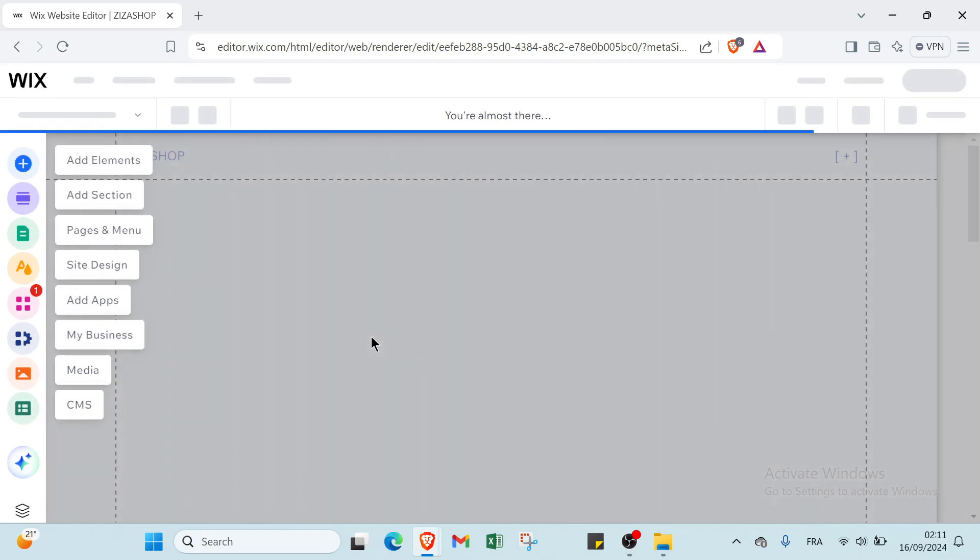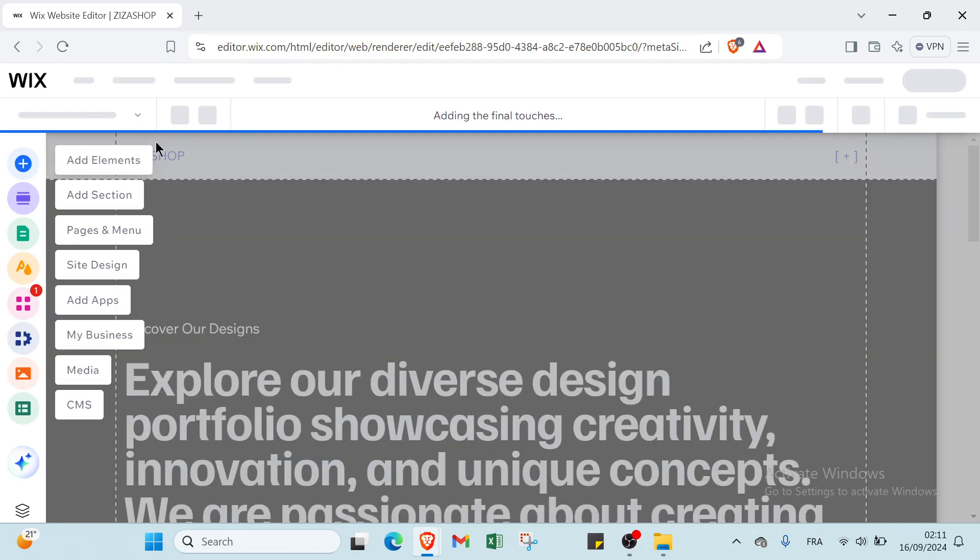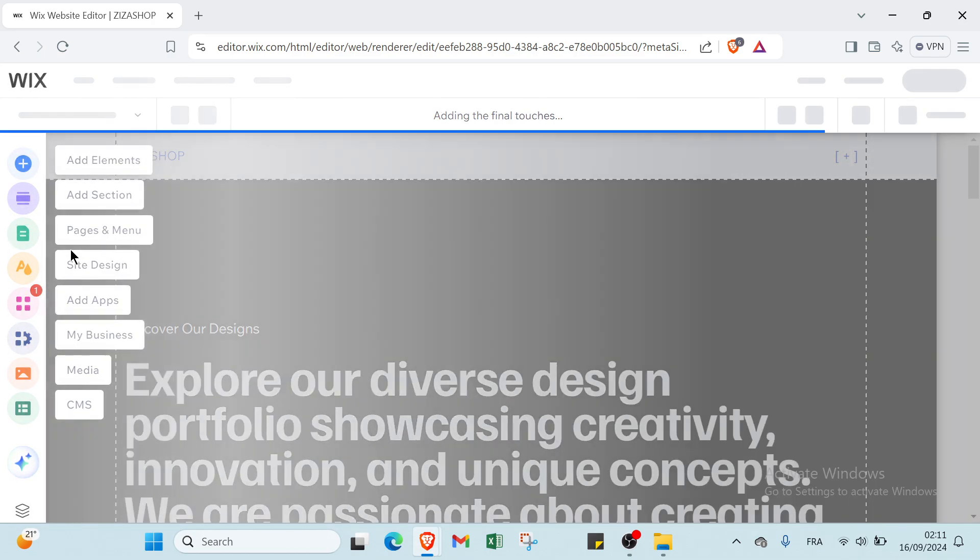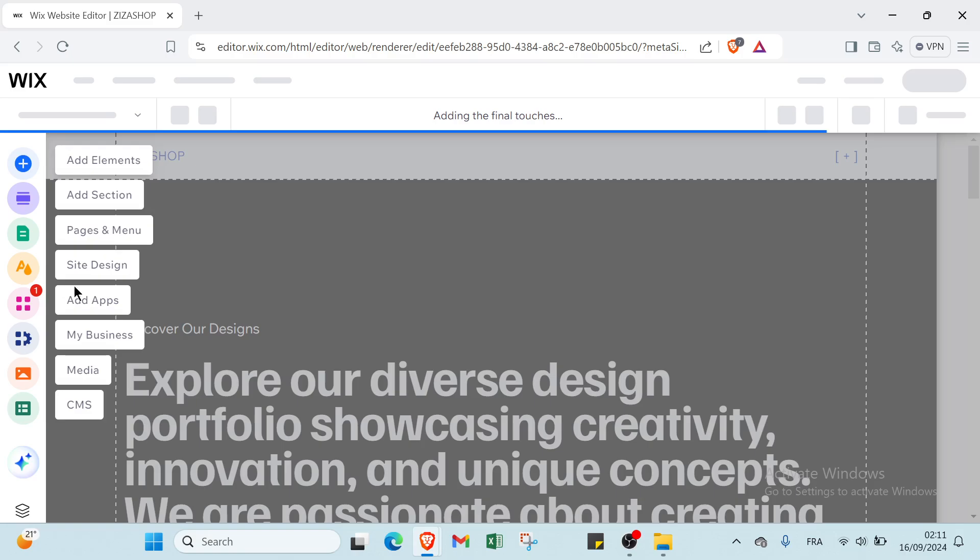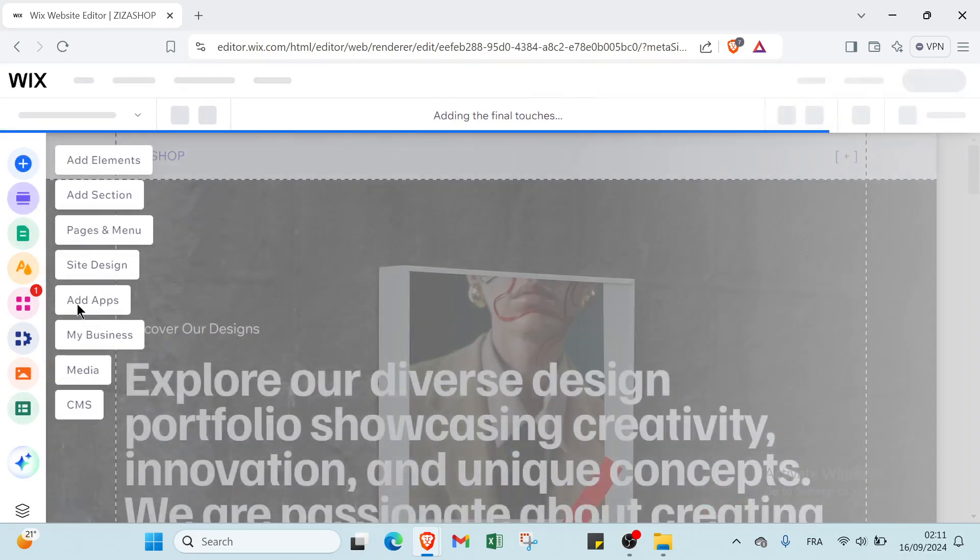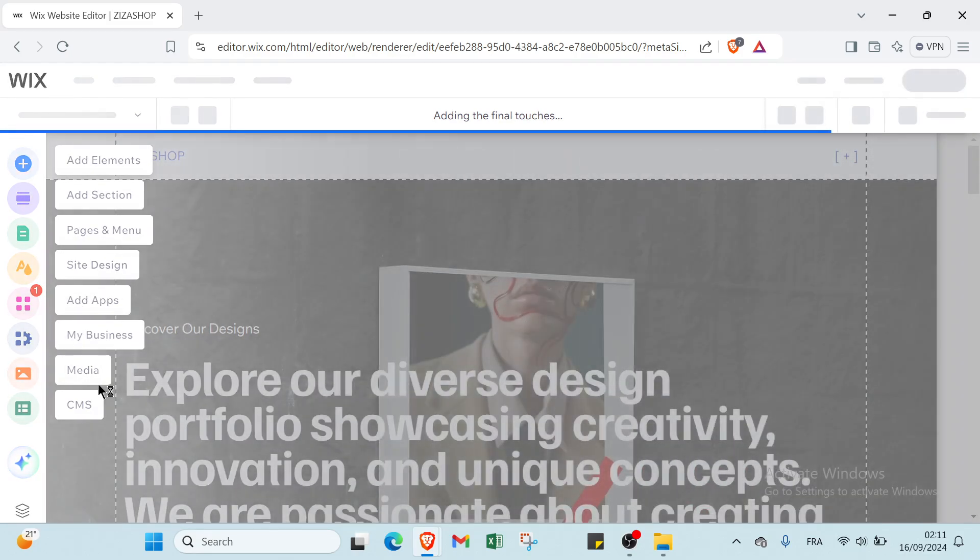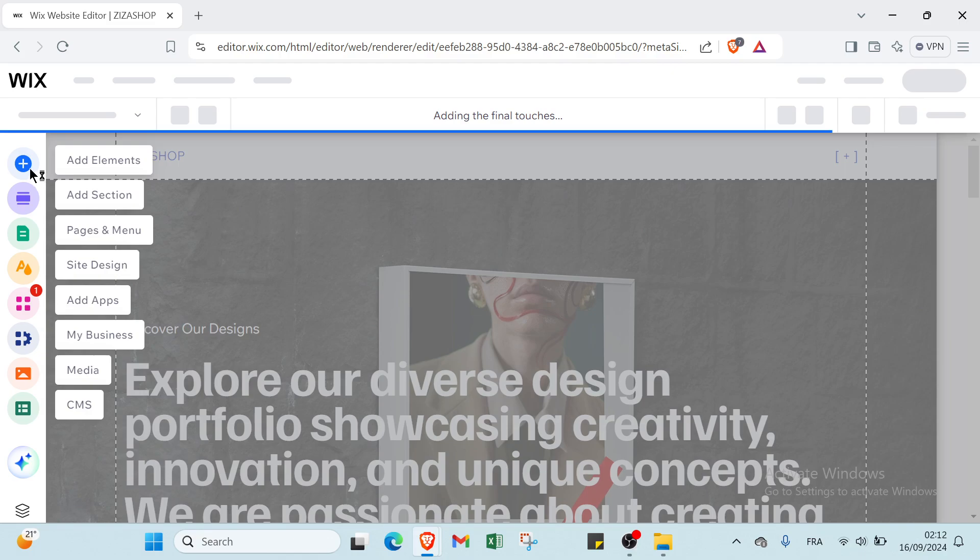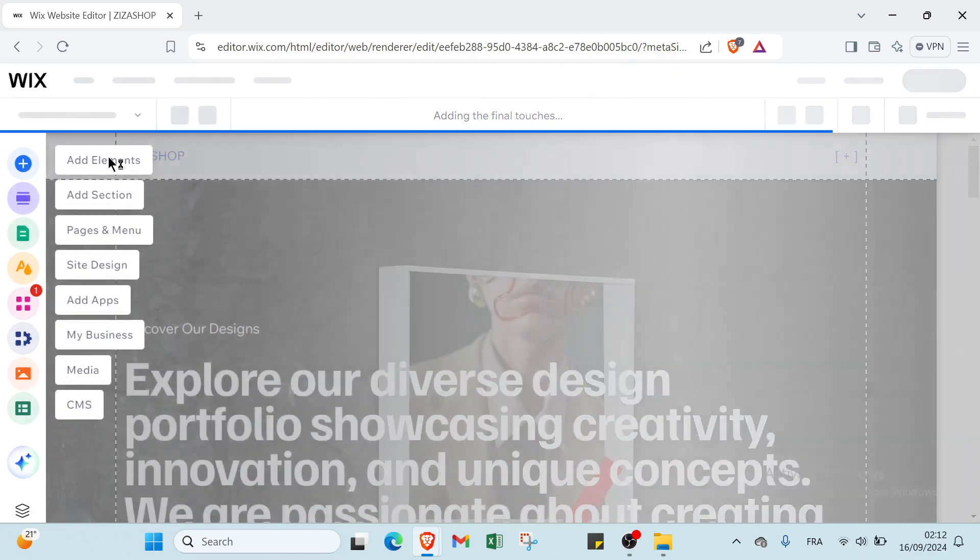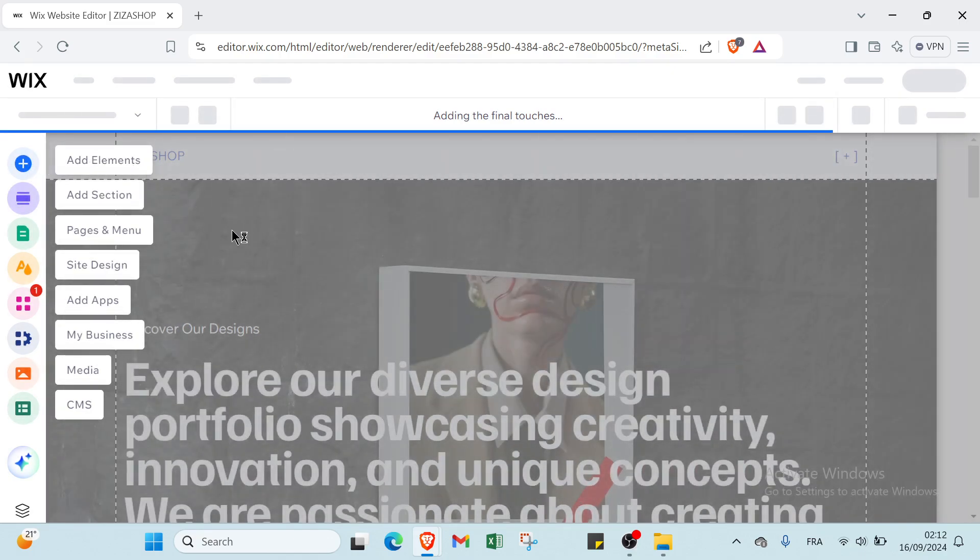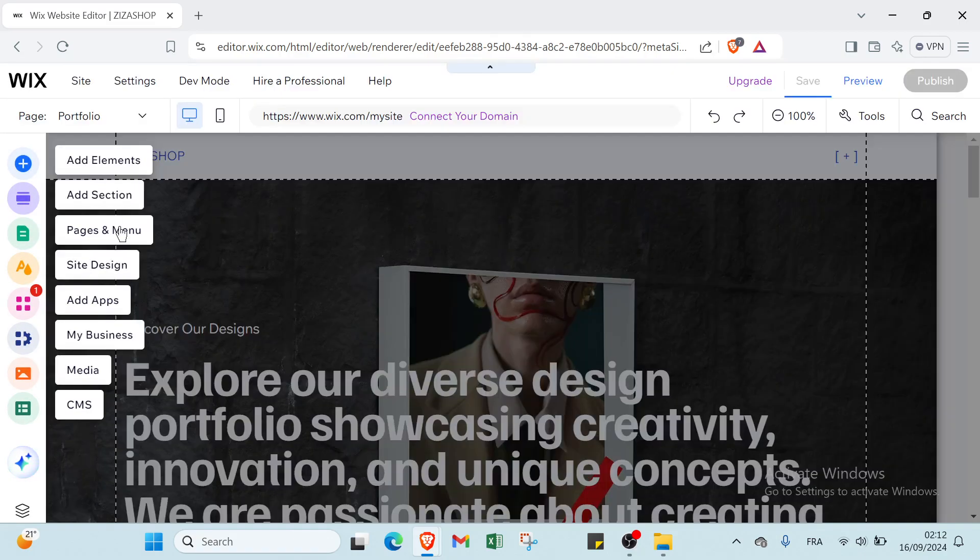We have here Add Element, Add Section, Pages and Media, and you have Site Design, Add Apps, My Business, Media, and Settings. Also you can add elements here. This is how it works with Wix.